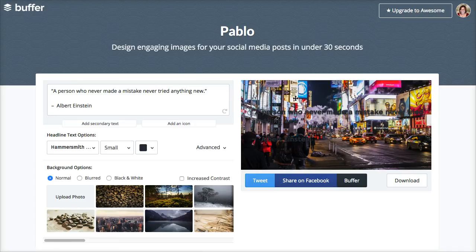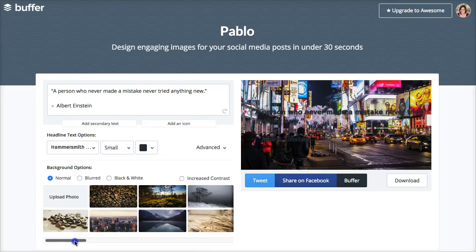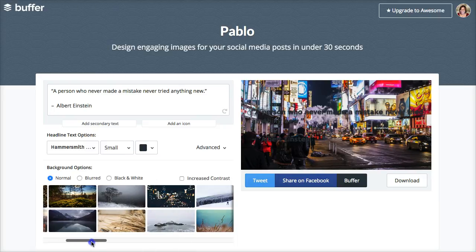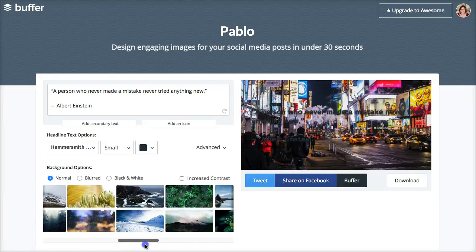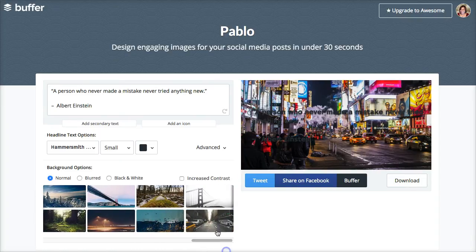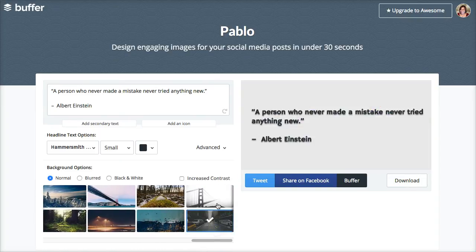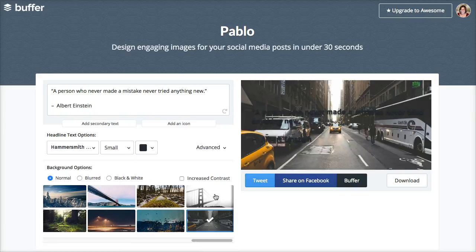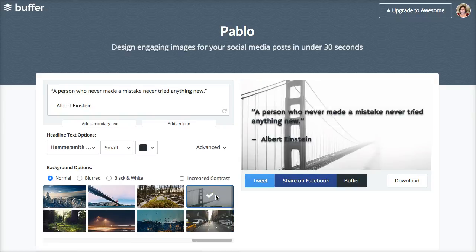In this case let's try a different image because that one's not working too well when I have the increased contrast turned off. So let's try something different. Here are some of the choices of images — you move over to the right and you can see there's a bunch of them in here. And you don't have to worry about having permission to use them; Buffer has taken care of all of that.